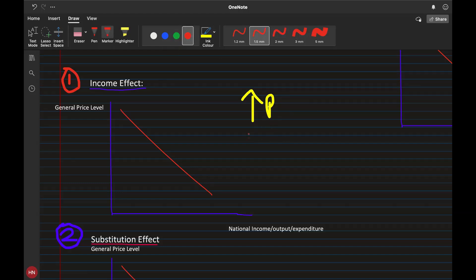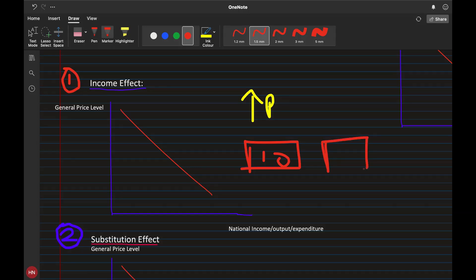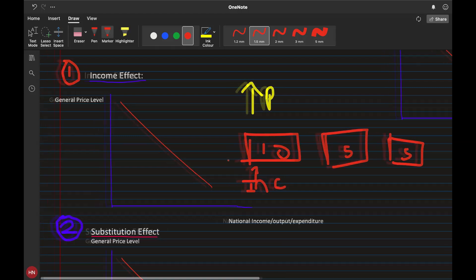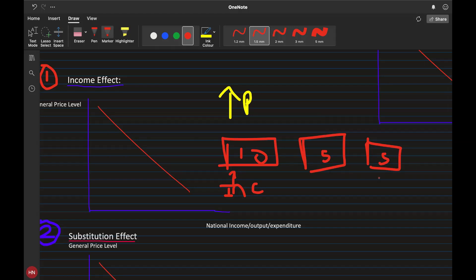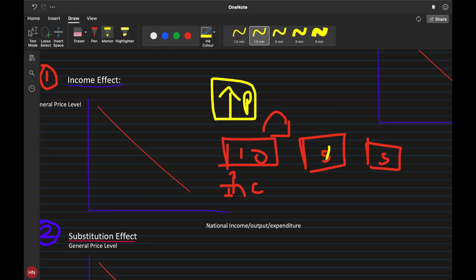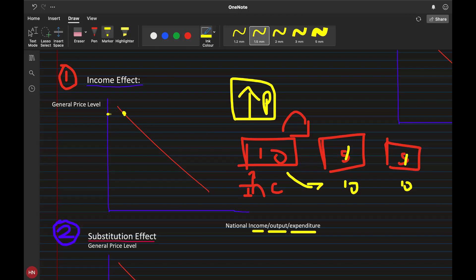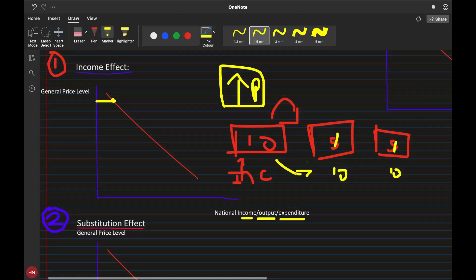People's purchasing power will decrease. For example, if I have 10 rupees and there are two packets of chips each costing 5 rupees, I can buy two packets. But when the general price level rises and each packet costs 10 rupees, I can only buy one. So as prices go up, my national output or expenditure decreases because I'm buying less than before.